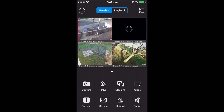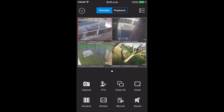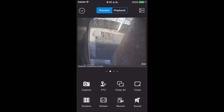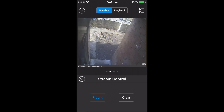Go to the second camera — there's the door. So we click this; this is stream control. And you've got fluent, which is just laggy, or clear, which is playing in real time.